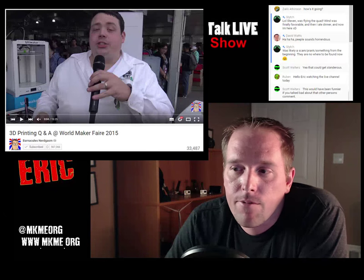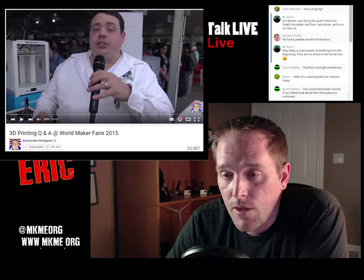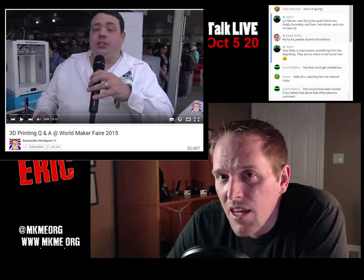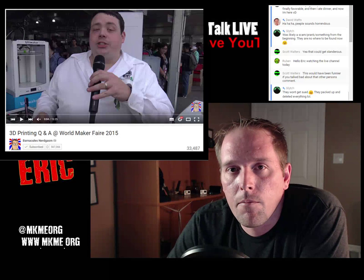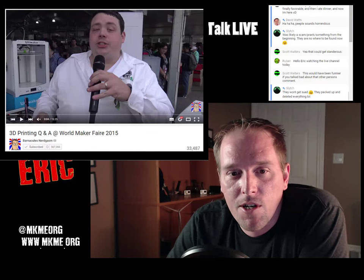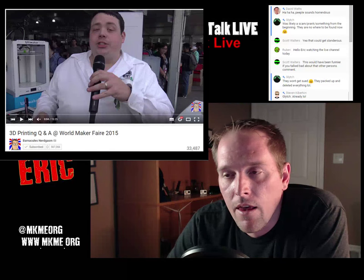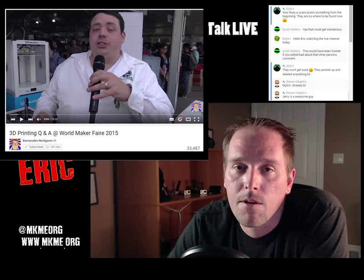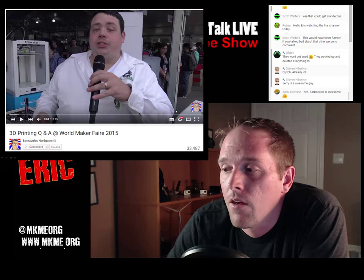Barnacles Nerdgasm - you've got to be subscribed to this channel. He did coverage of himself at World Maker Faire and a 15-minute Q&A video on 3D printing. He's got tons of 3D printers he's been sponsored with lately, cranking out prints, and by nature that teaches us things. He's got a lot of good stuff to say and shared a lot of good knowledge. Check it out.